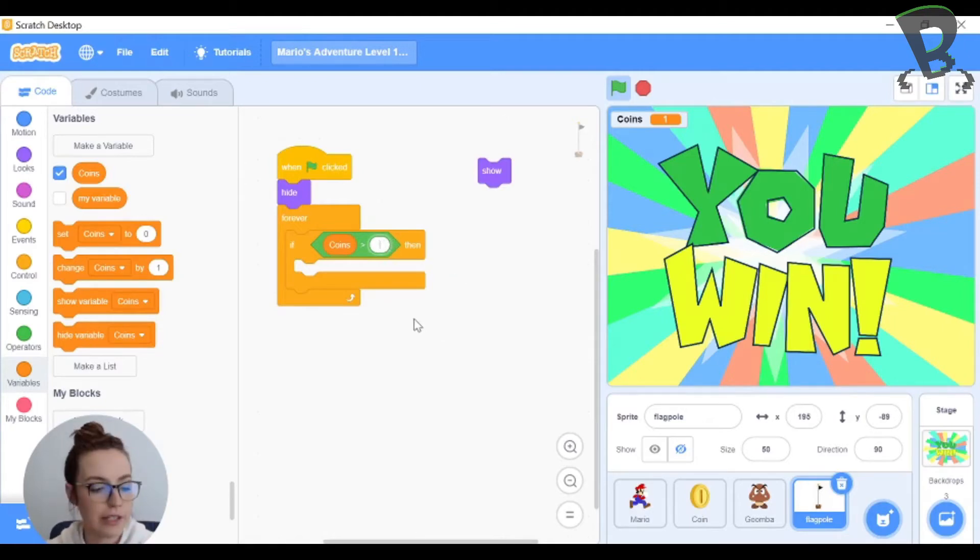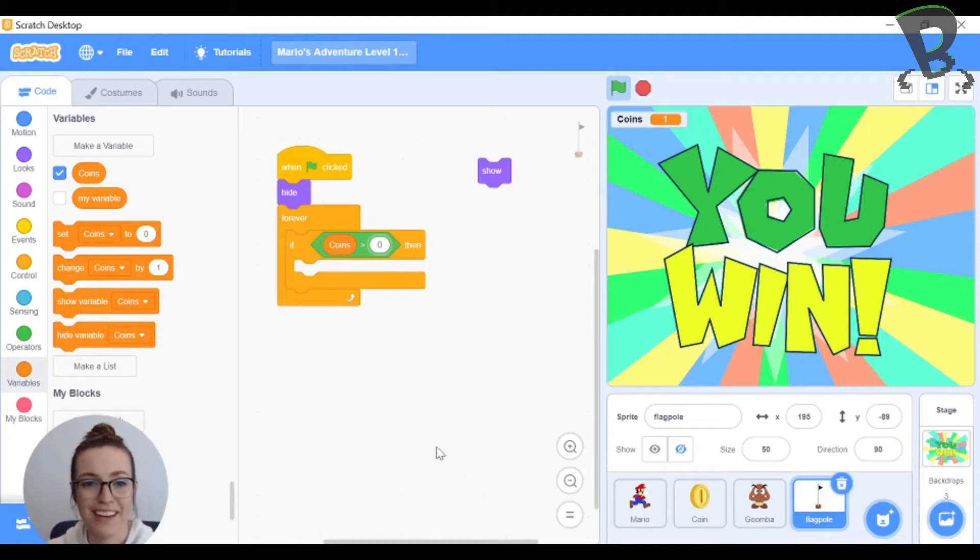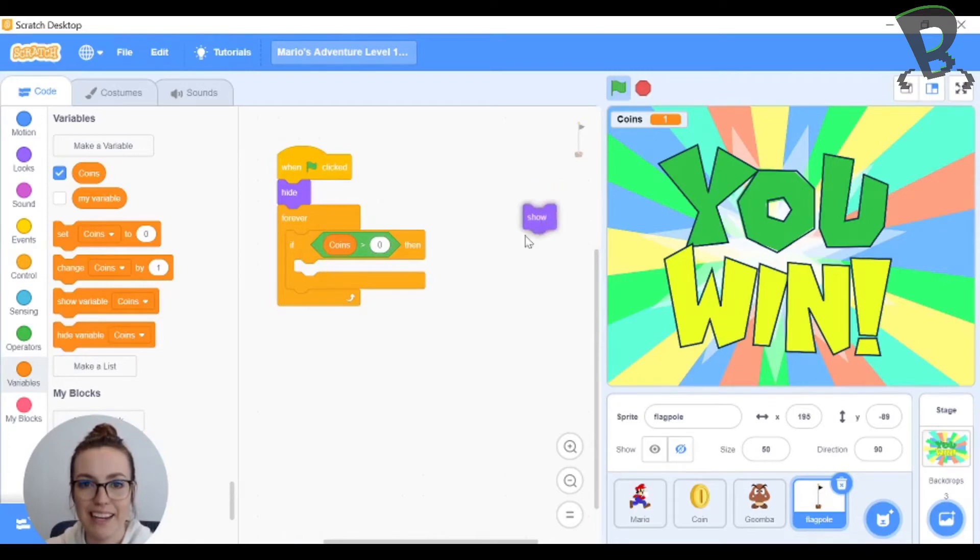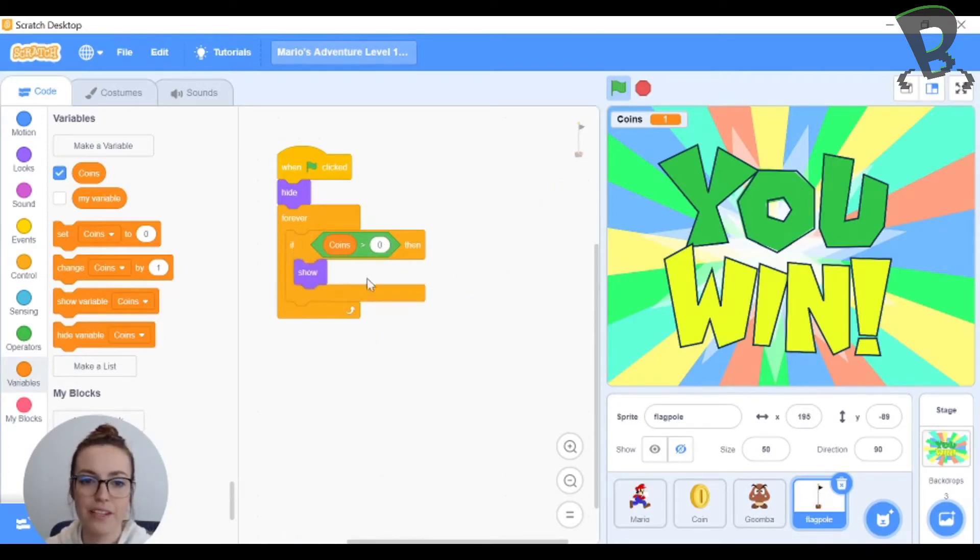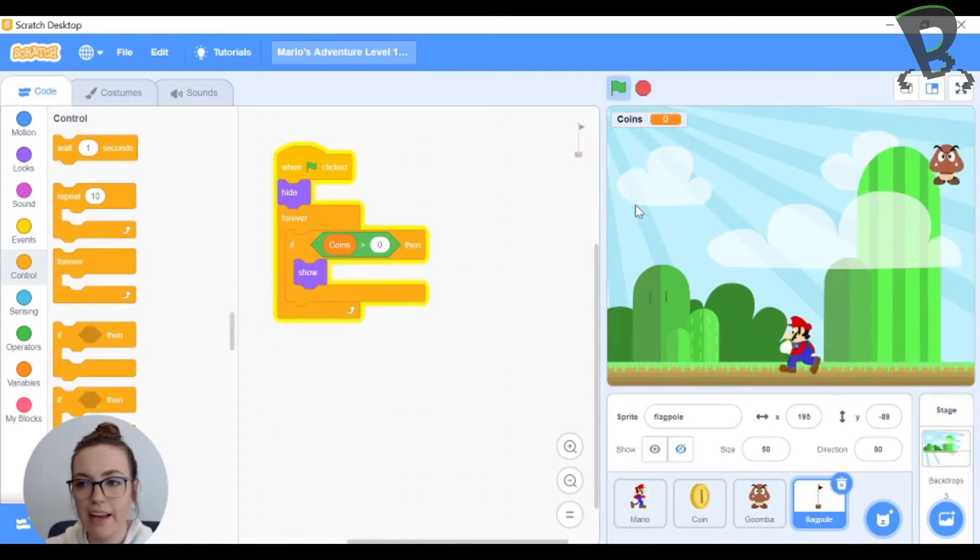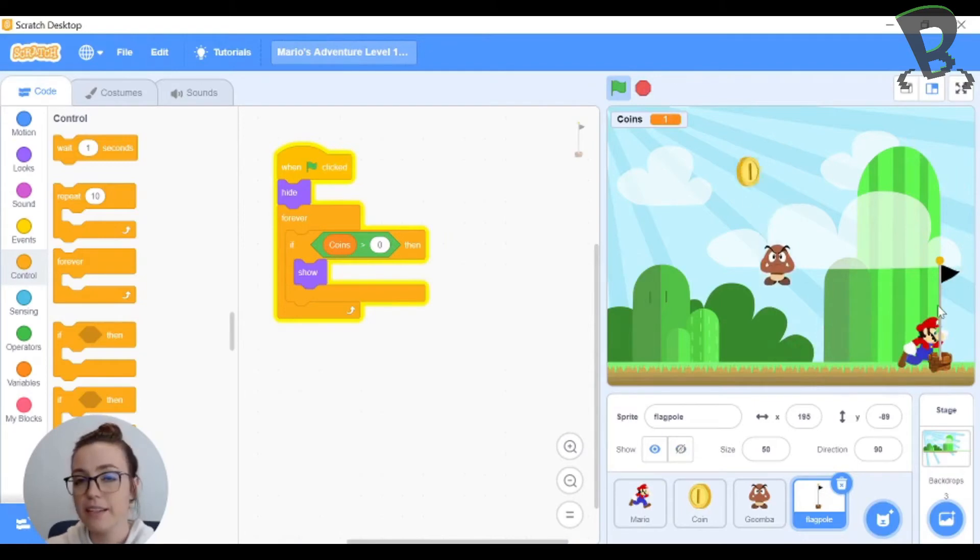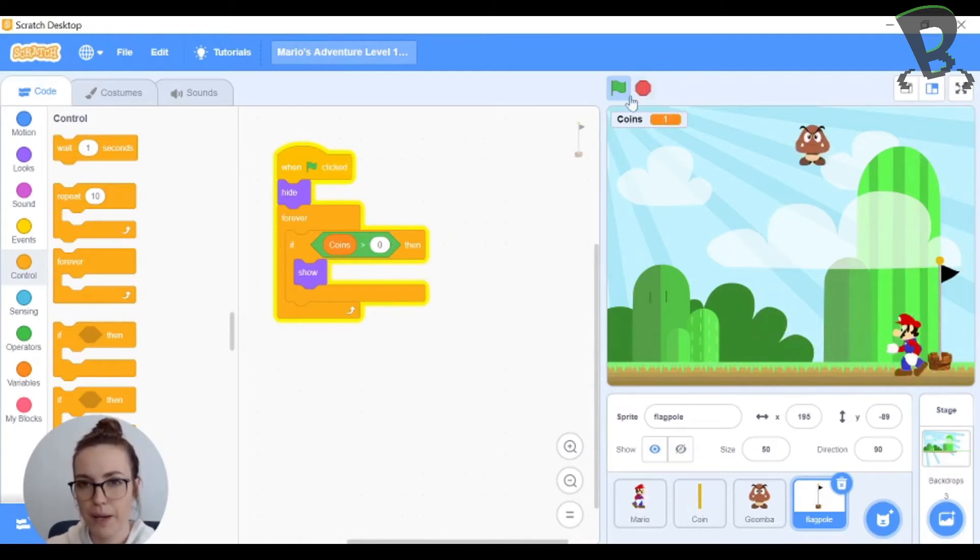In my case I'm just gonna put in 0 because I want 1 point to win my game just so you don't have to watch me play over and over again. And this is where I plug in show. So if coins is greater than 0 go ahead and show the flag. So I'll click my green flag here and grab a coin and now my flagpole shows. It doesn't interact with me at all it just pops up.